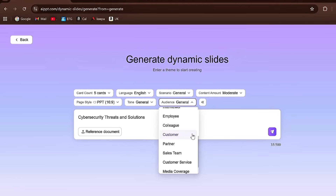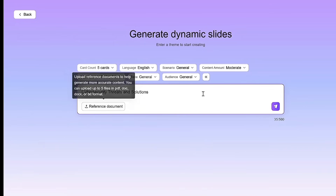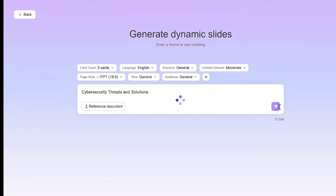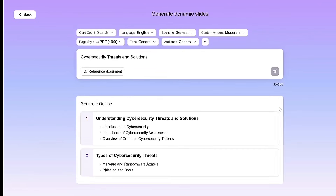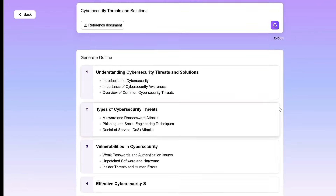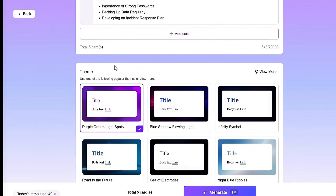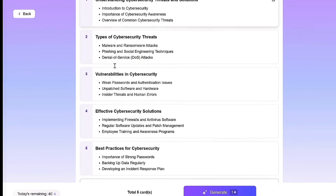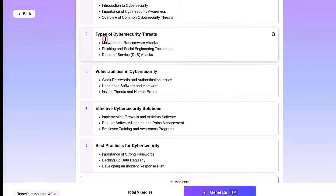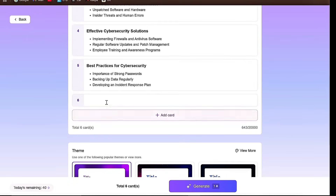Once that's done, just press Enter, and the work that usually takes hours will be finished in less than a minute. The best part is that you can edit everything in your presentation. You can make changes to the text, add new cards, delete unnecessary ones, and adjust the layout however you like.